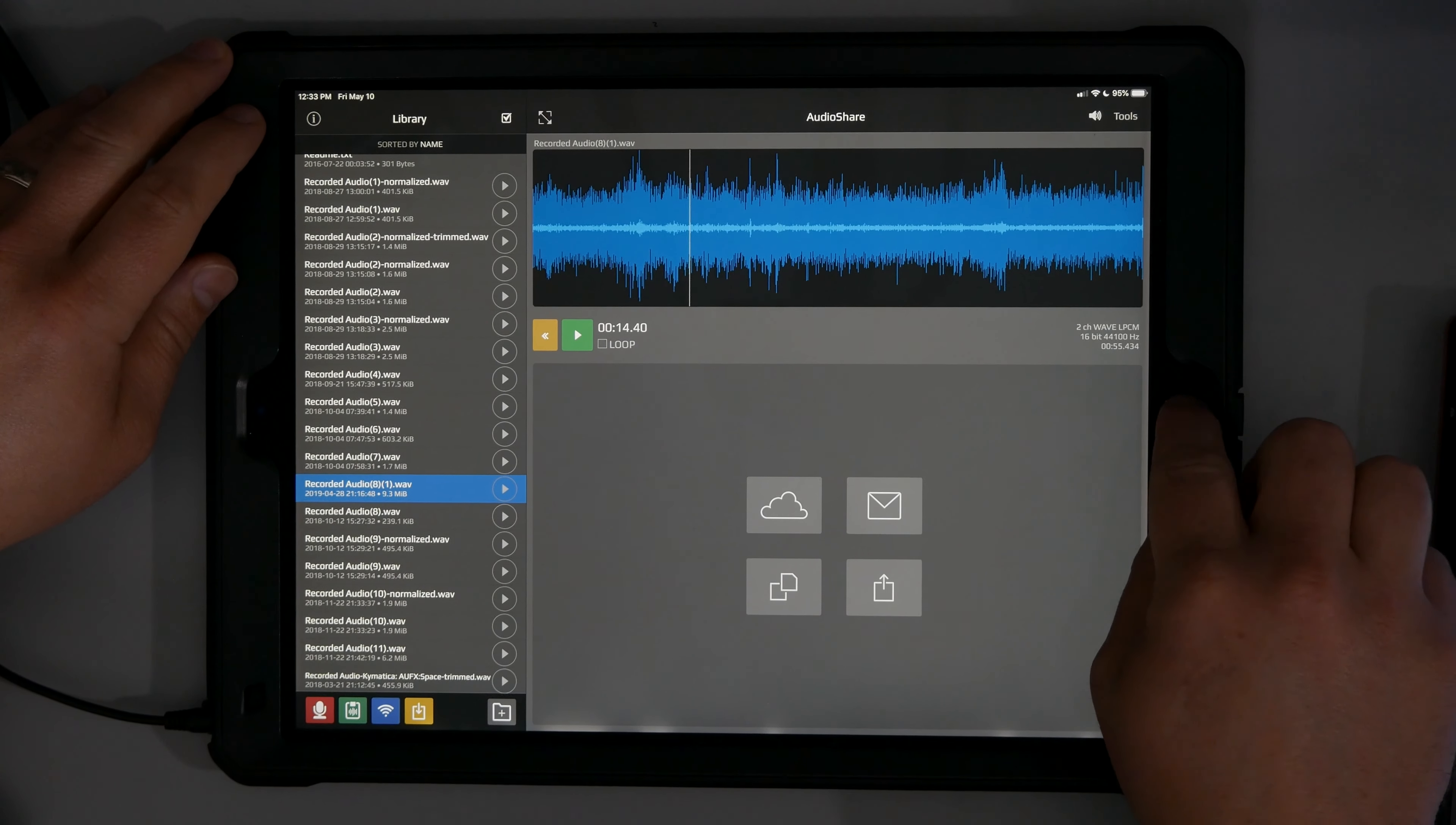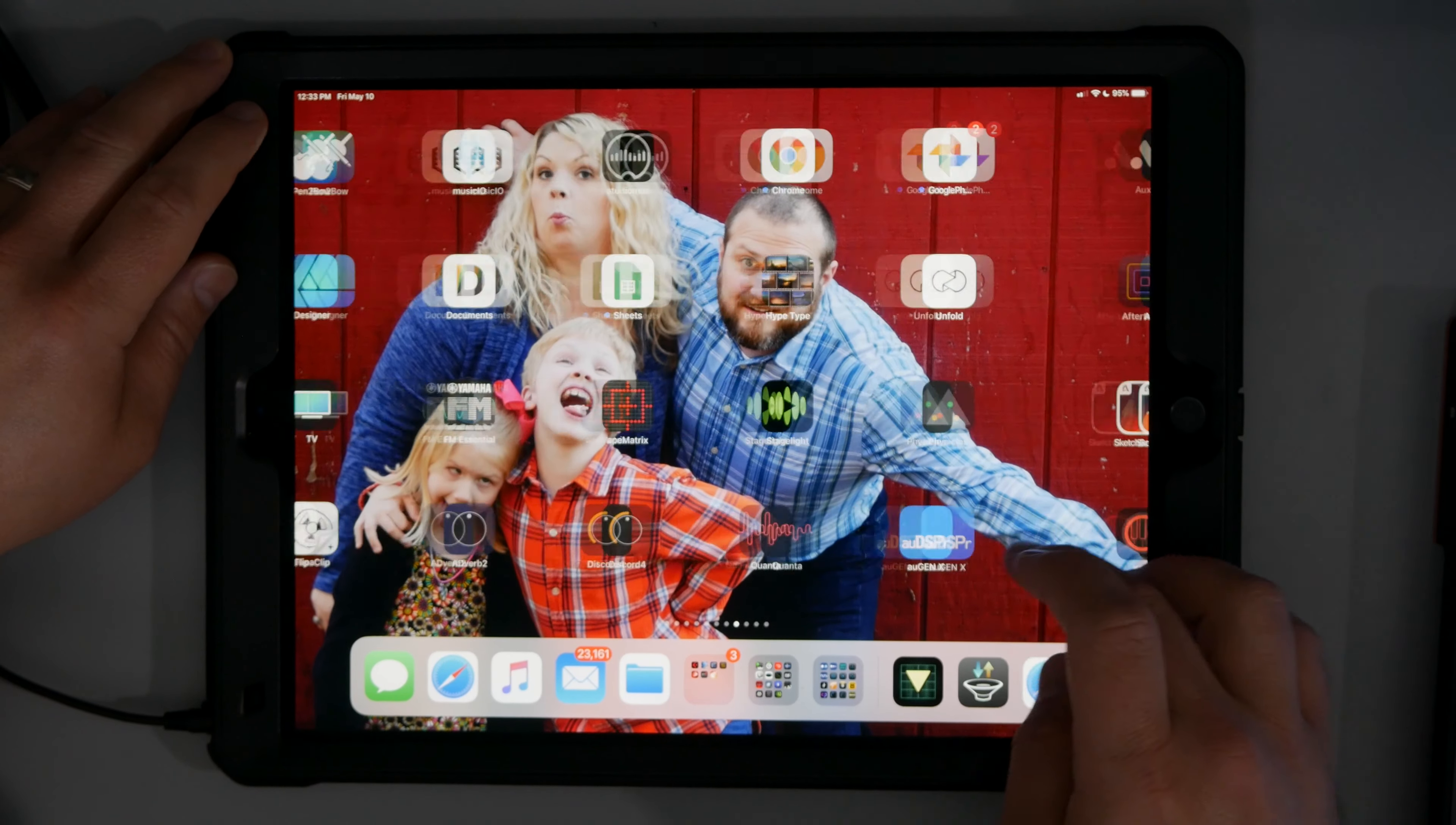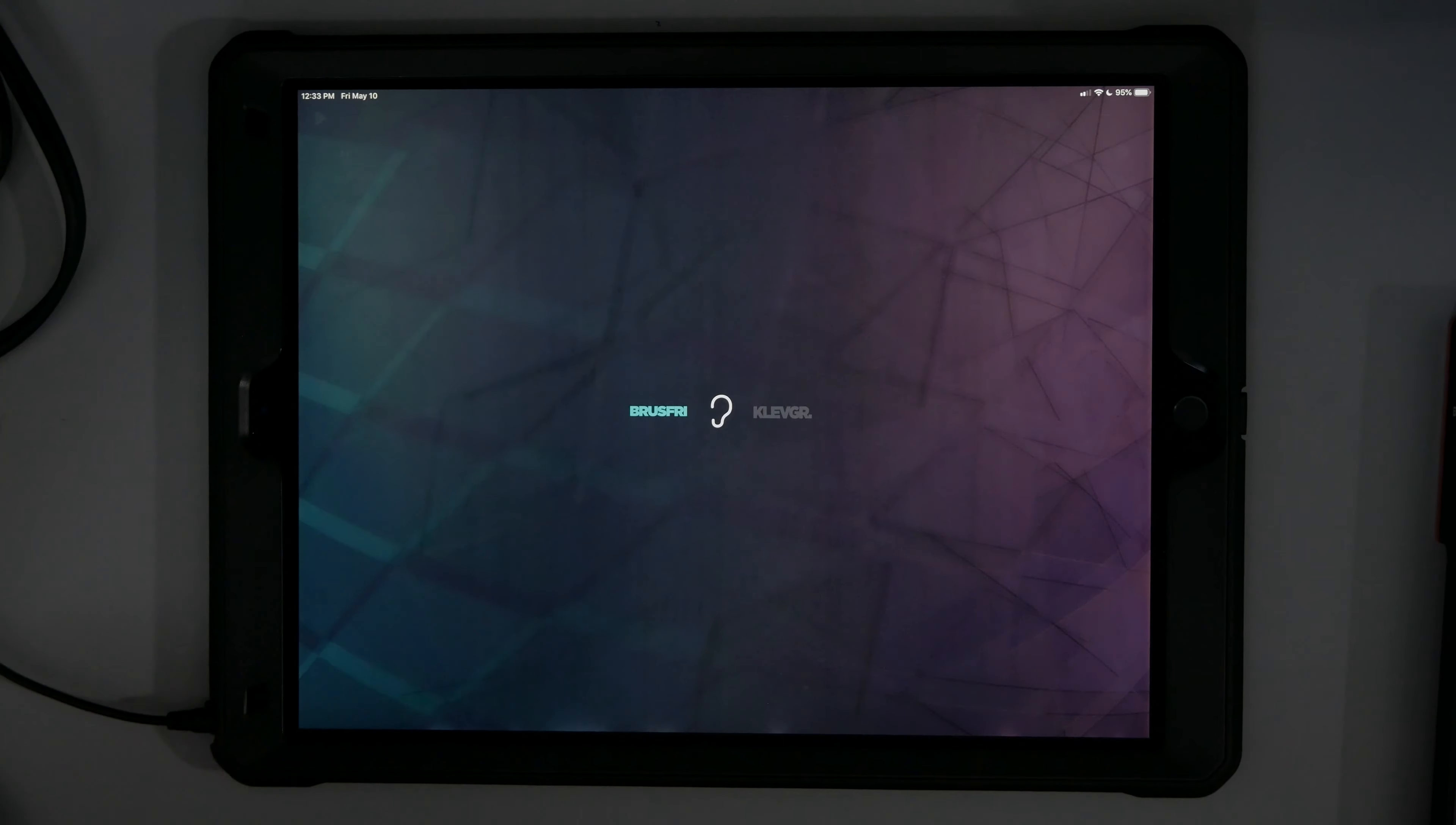And so let me just show you this amazing app. So Brusfri, I'm going to import the audio straight from Audio Share.